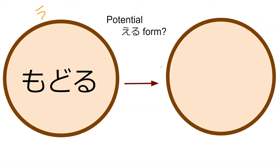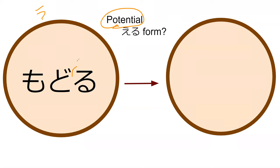U verb potential, meaning we still have to change the ru into a ra. That's a good guess, that would be true if this was a ru verb.